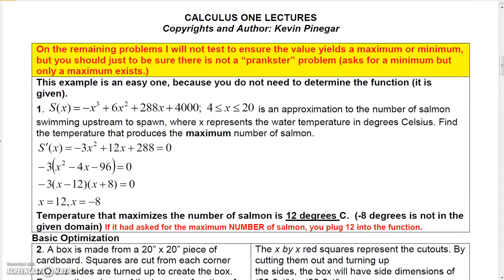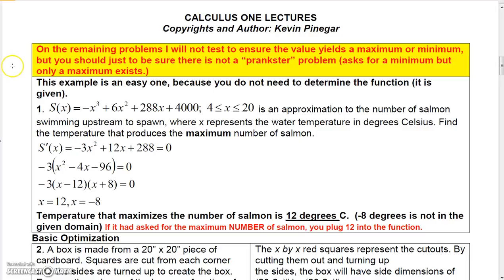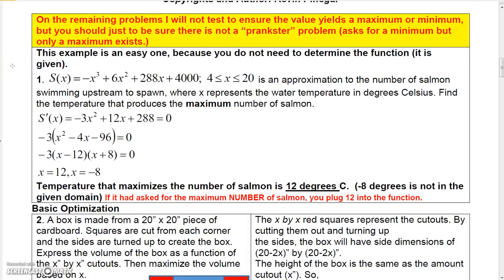On the rest of the problems I'm not going to test to ensure the value yields what's requested, but you should do that just to be sure there's not a problem that asks for a minimum when only a maximum exists.